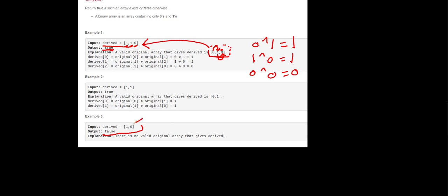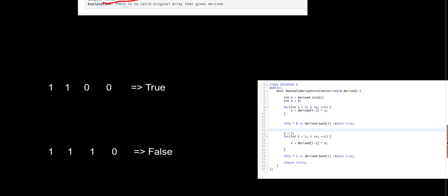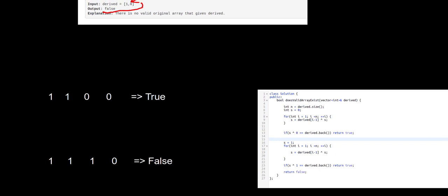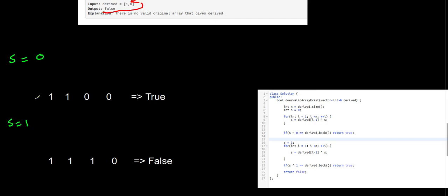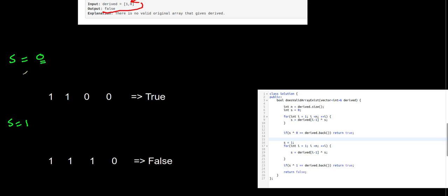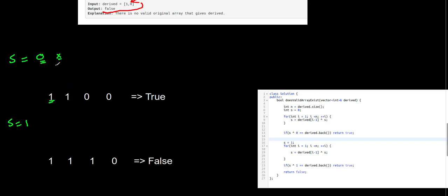For the other array, return false — it's impossible to find an array to generate that derived array. To solve this question, we need to assume the original array can start with either zero or one. We need to try both directions and see if any of these can give us the derived array. If the first element is zero, we need to find what the second element is.